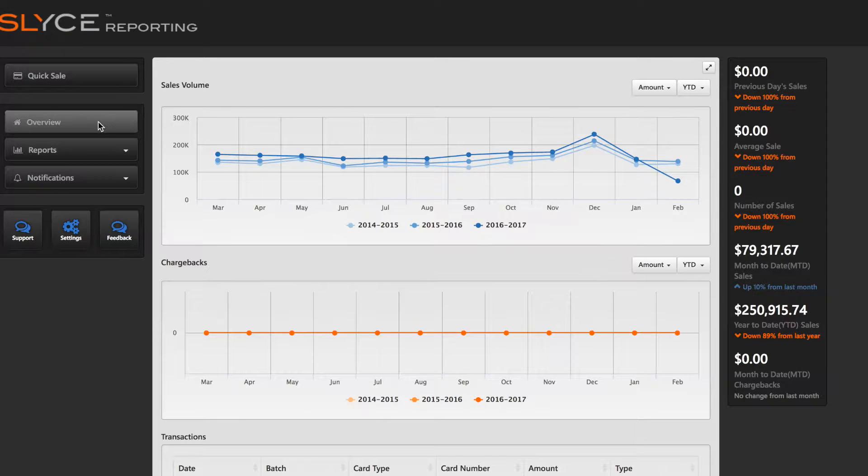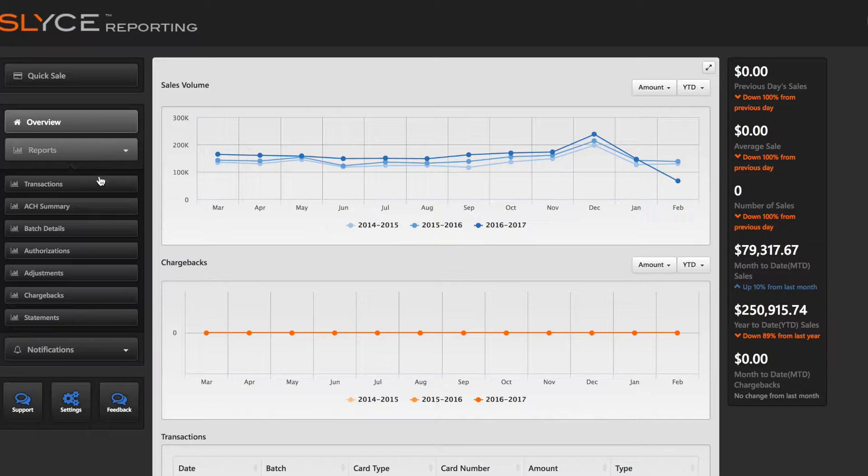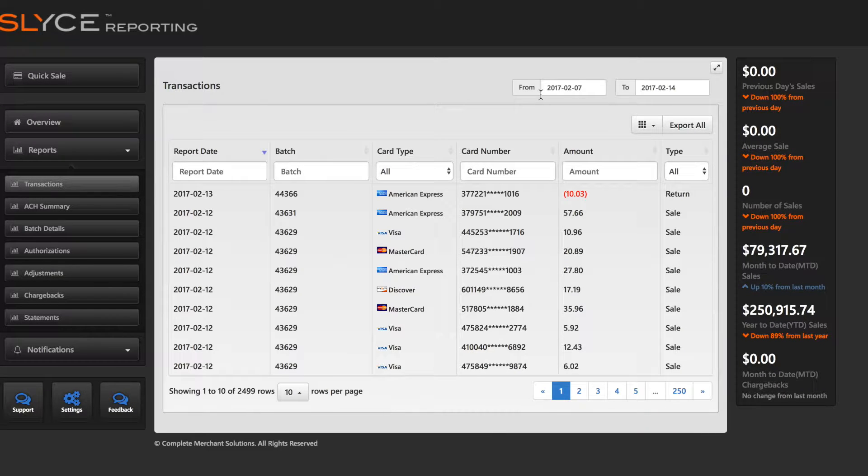Each report includes the same options. Each allows a date range to be selected.